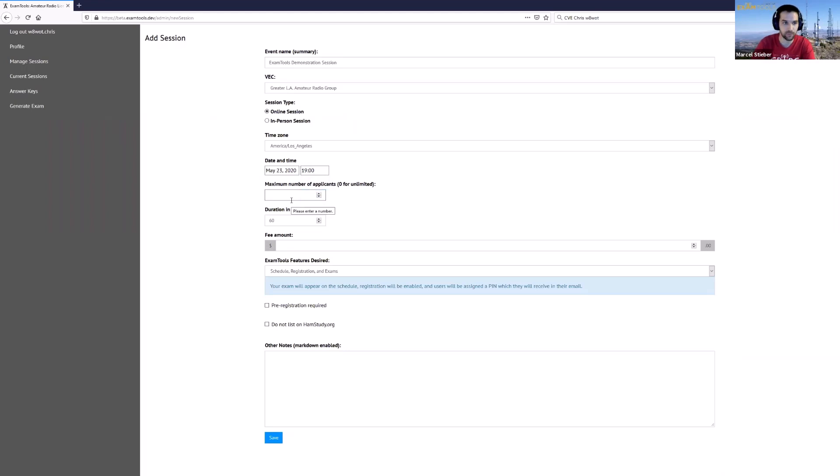You can set the maximum number of participants that you want to sign up for the exam and the duration. We're going to set that to 10 hours for now just so we can leave it open for a while.